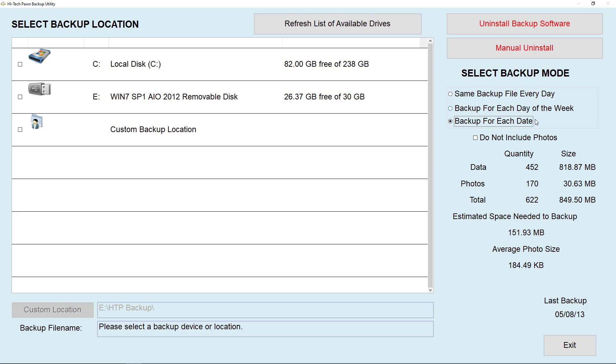Do not include photos option allows you to disable backing up of your customer and item photos. Unlike your program data, your customer and item photos do not keep changing so it's really not necessary to back those up with your data every day unless you're moving your data to a new server. We recommend using a cloud backup service to backup your photos folder instead of including them in your daily backup.